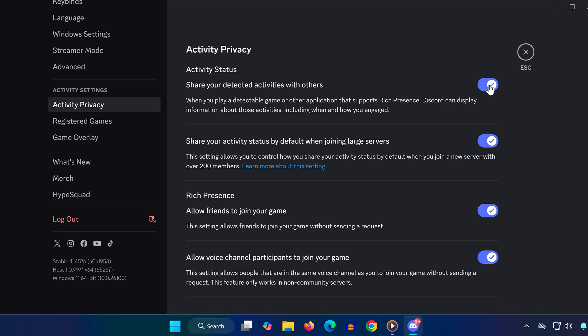This simple reset should refresh the activity tracking. If it's still not working, we'll reinstall Discord.